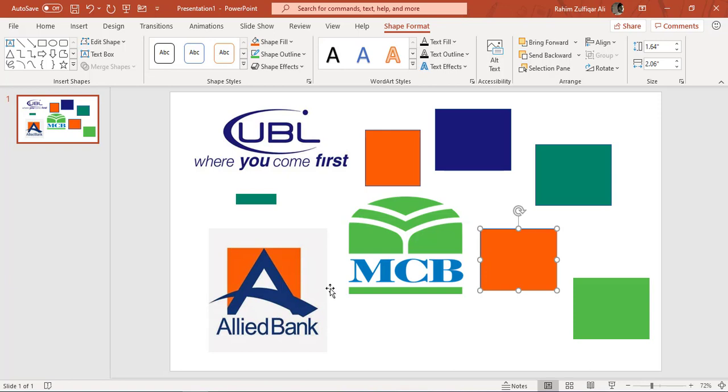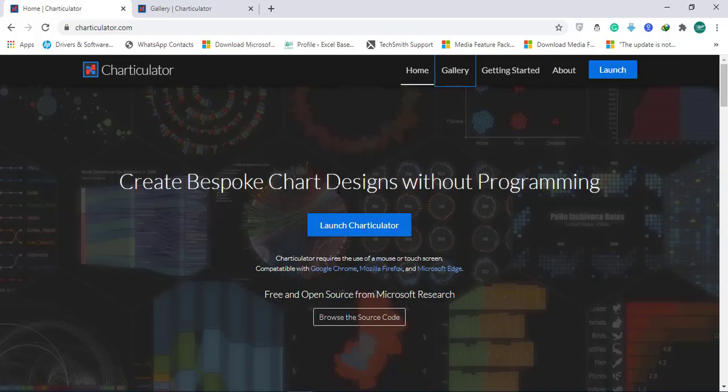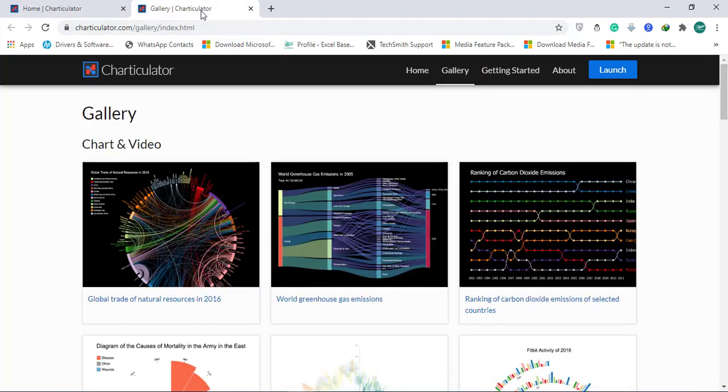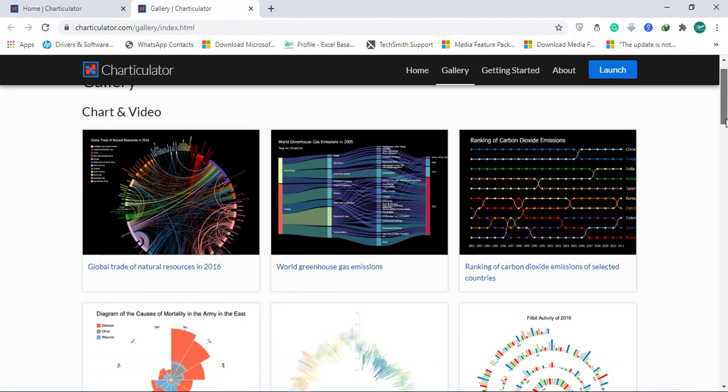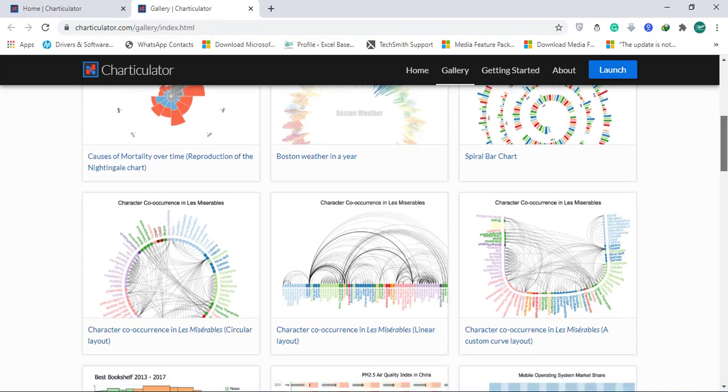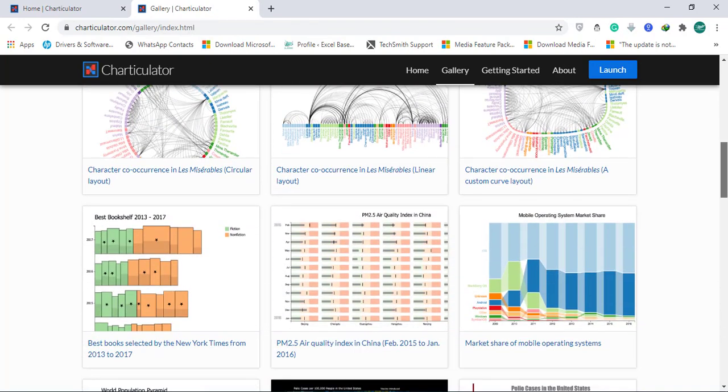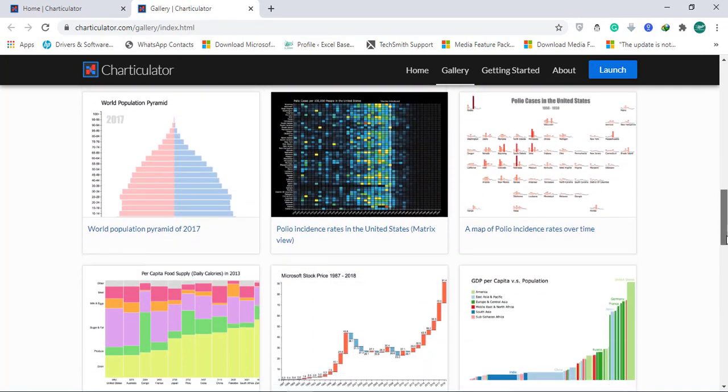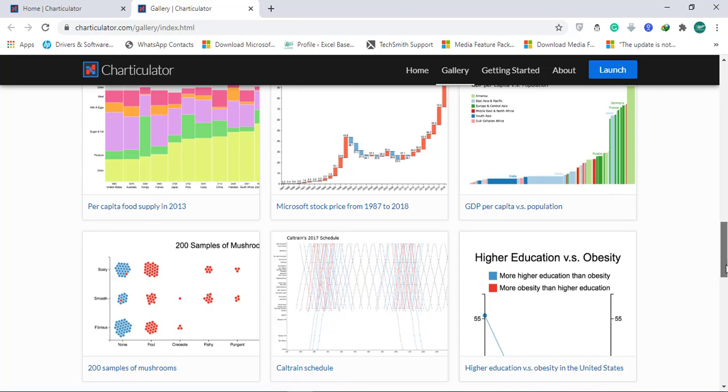One more thing I would like to add: if you want to create your own custom visuals for Microsoft Power BI, you can go to Charticulator.com, which is you can create bespoke chart design without programming, and that is super awesome. There is a lot of charts gallery available and you can explore these charts which definitely gives you an in-depth analysis for your data.